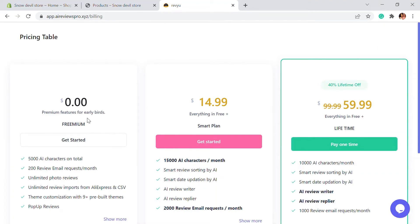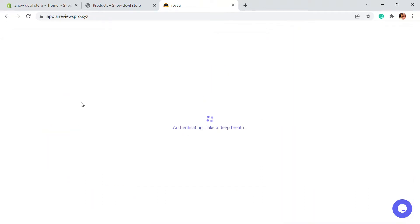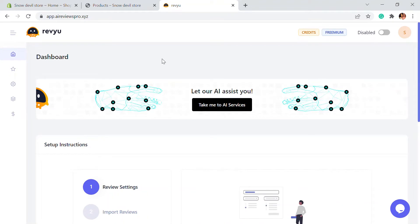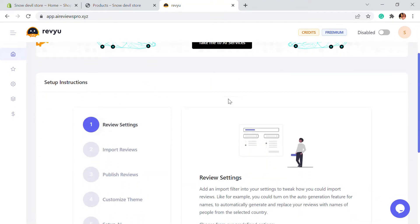You can either choose to get started with the freemium plan, or you can get the smart plan. You can also get the lifetime plan. It depends on the number of AI characters used in your store. We're going to start with the premium plan — just click on Get Started. Once you're in the dashboard, you'll be taken into the setup instructions where you can get started with the basic settings.